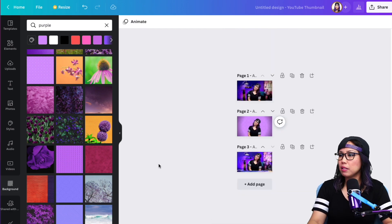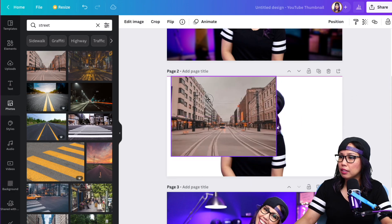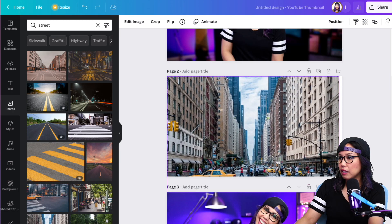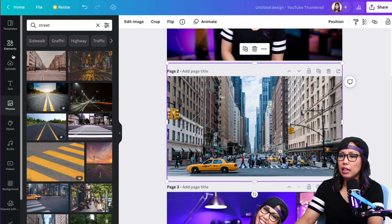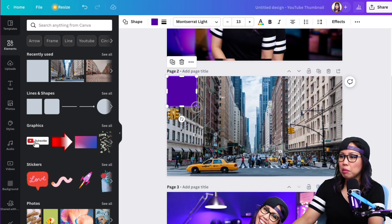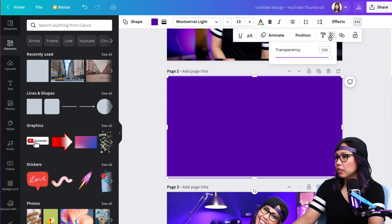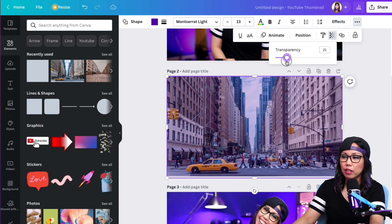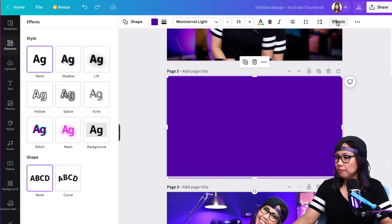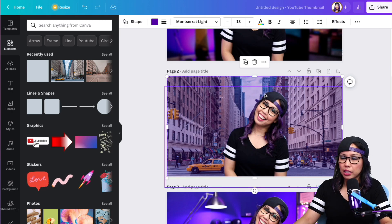Another thing you could do is if you happen to have a background — say you took a photo on the street, something like this — and you want to make it on brand, what you could do to make it more on brand with your colors is to add a shape and put that over your background. Then play with the opacity — the transparency — to give it that tint of the color that is your brand. For me it's purple. So there's just a little bit of that purple tint. And then of course, don't forget to do the push-the-background stuff.